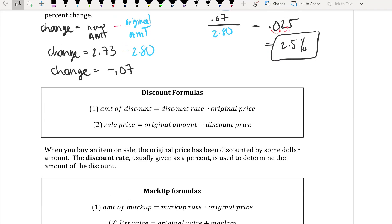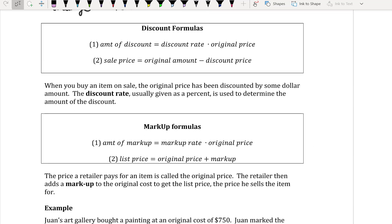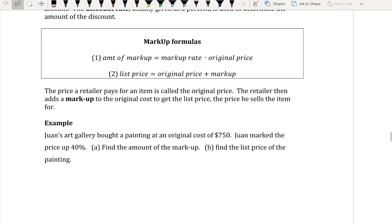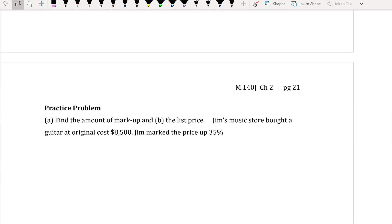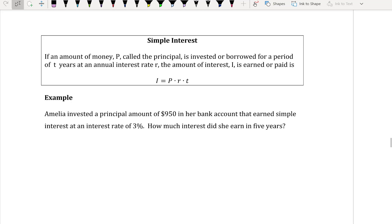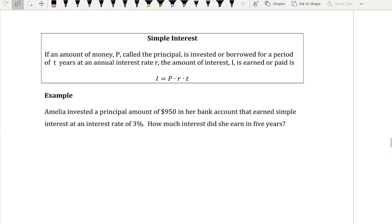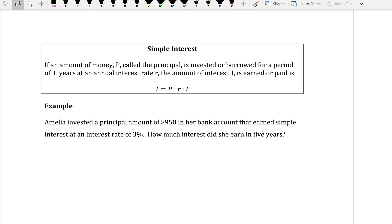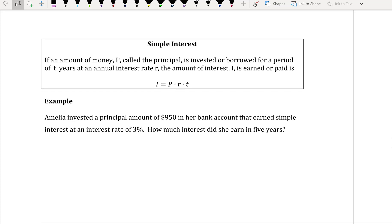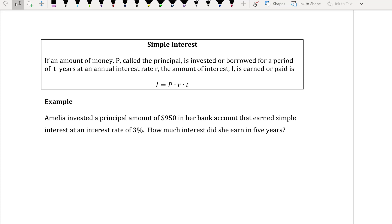We're going to talk about discount and markup formulas, but there's no homework on those — they're here mostly for practice. More importantly, let's go over simple interest. If a principal amount P is invested or borrowed for T years at an annual interest rate R, the interest earned or paid is I equals P times R times T.